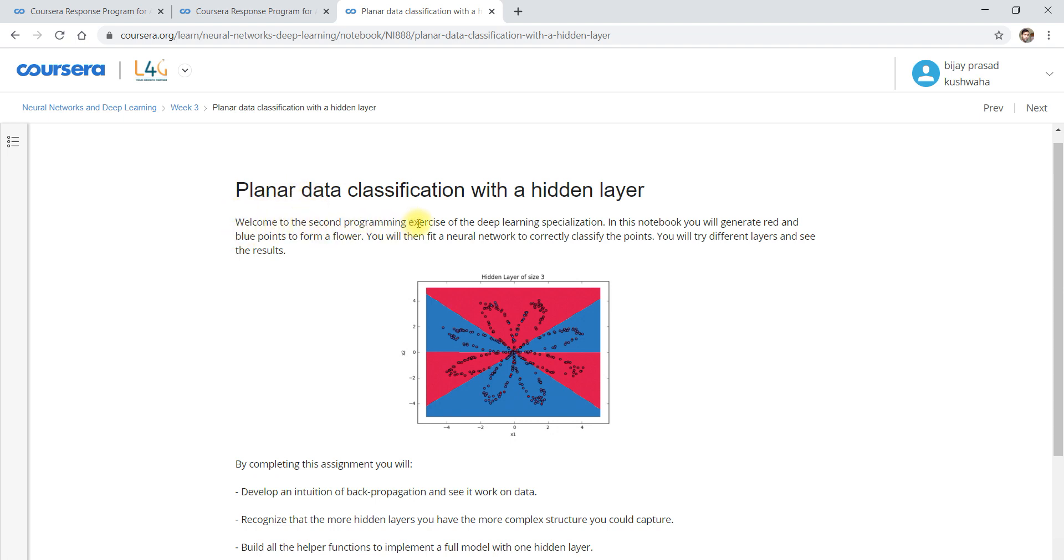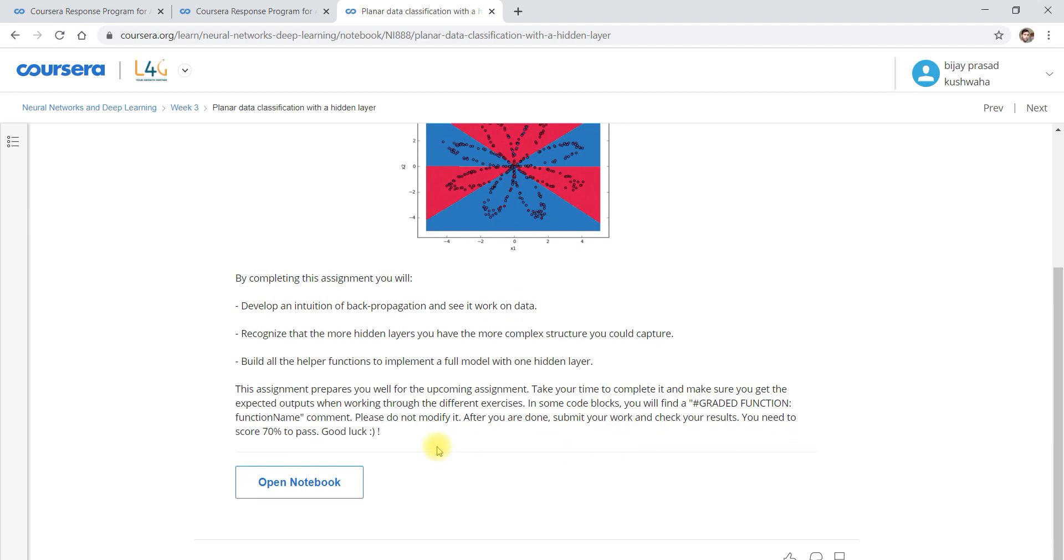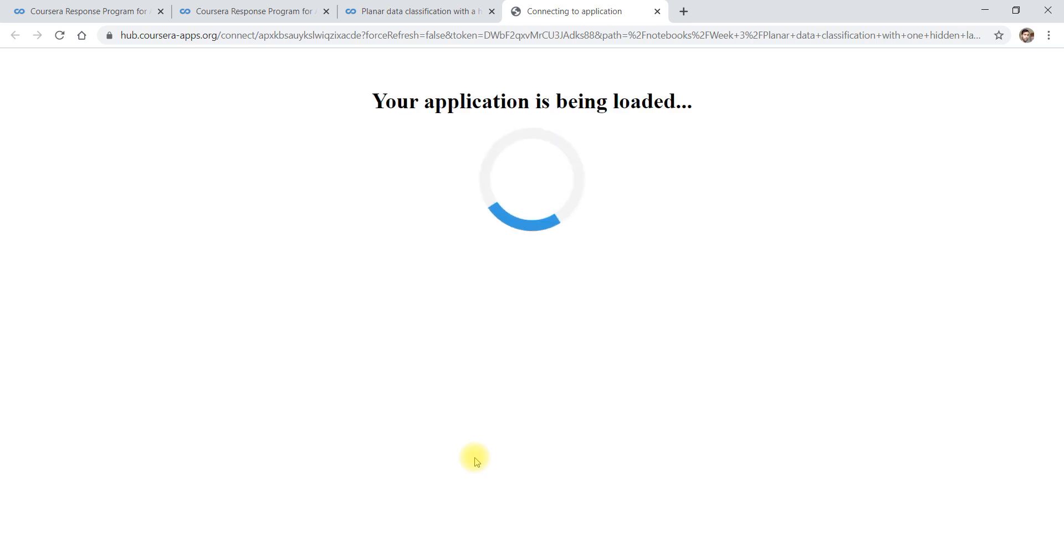Welcome to the second programming exercise on Deep Learning Specification. In this notebook you will generate red and blue points to form a flower, you will then fit a neural network to correctly classify the points. You will try different layers and see the results. This is the assignment we are going to do by writing an algorithm based on the given hint, and you must score 70% minimum to get the certificate.